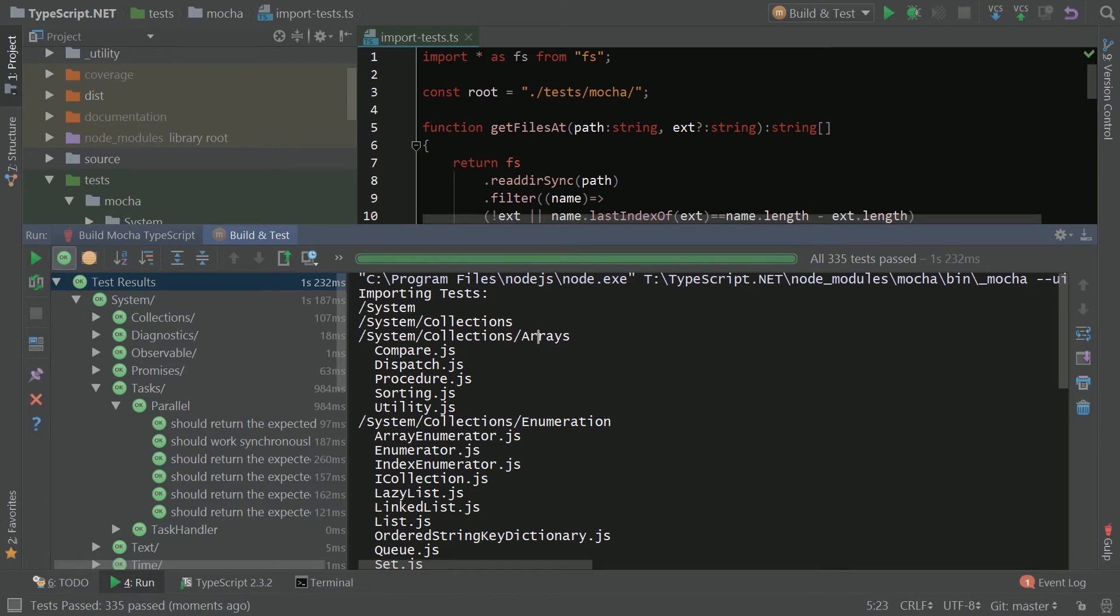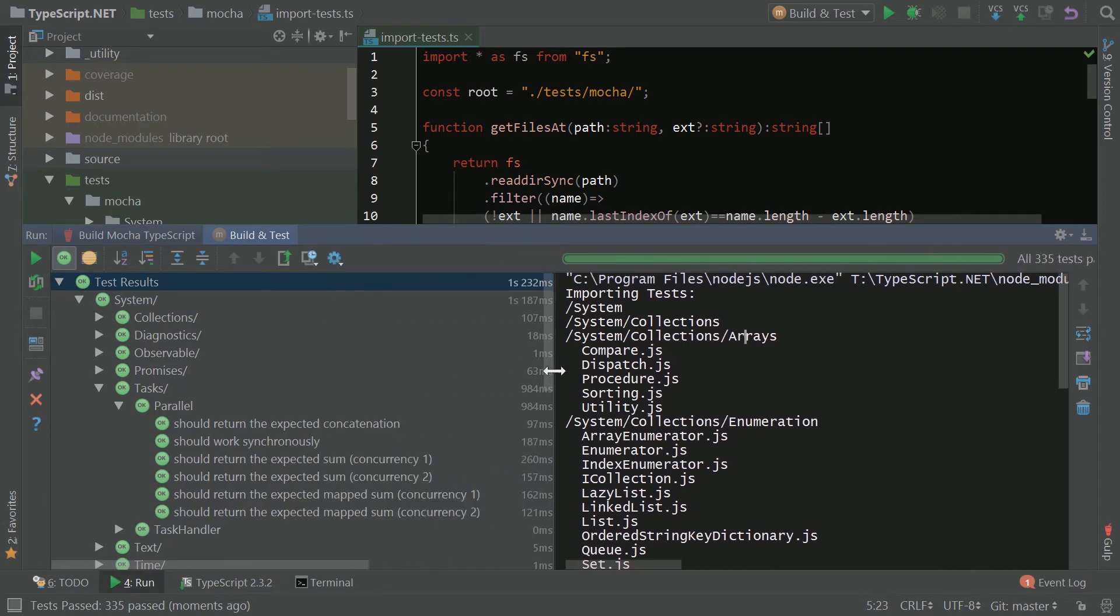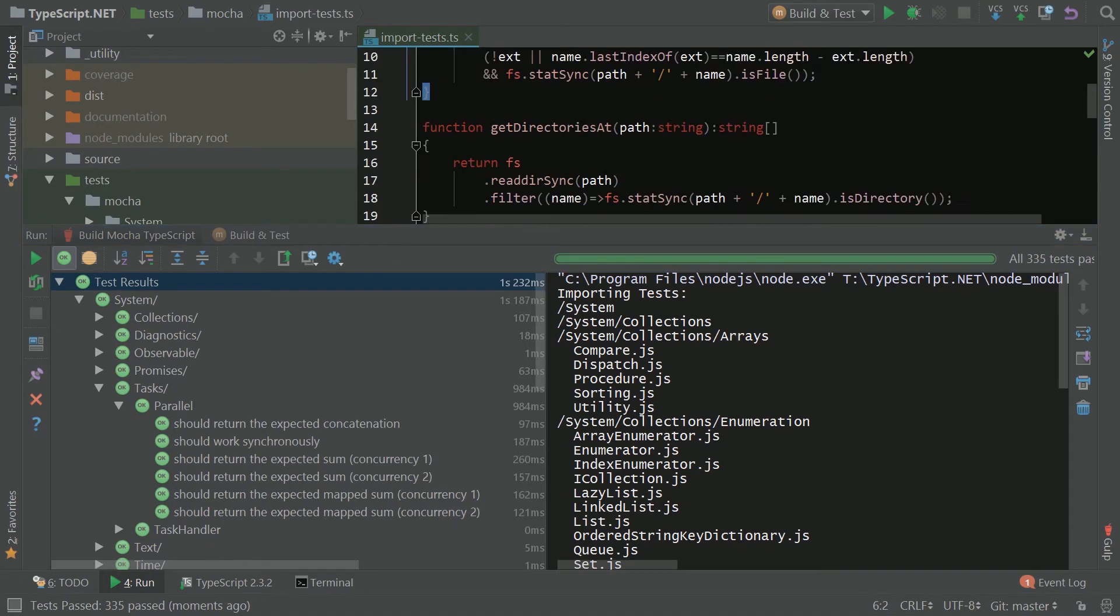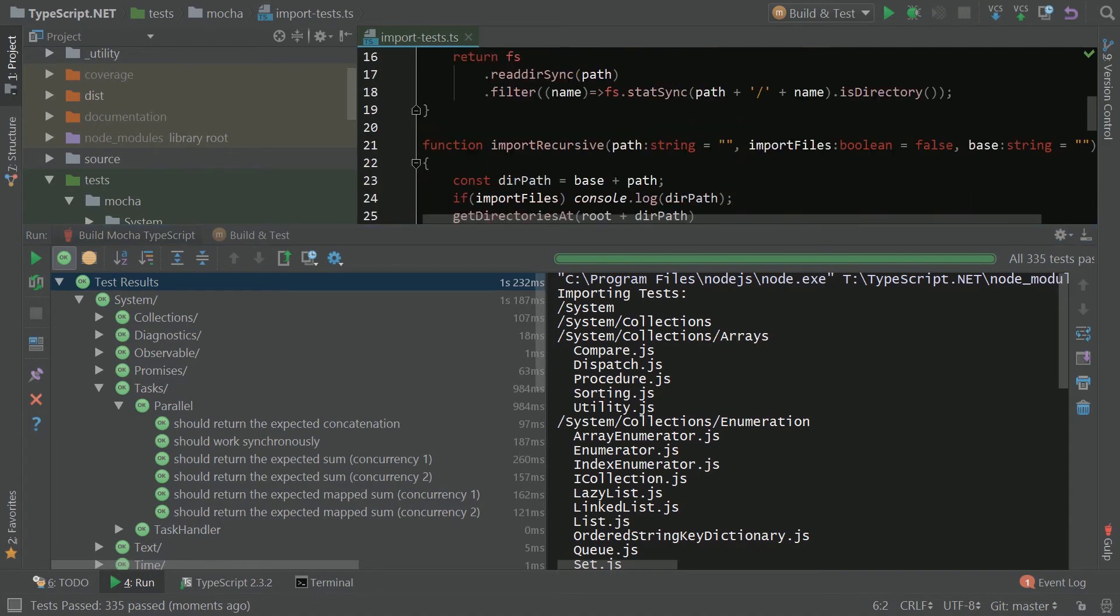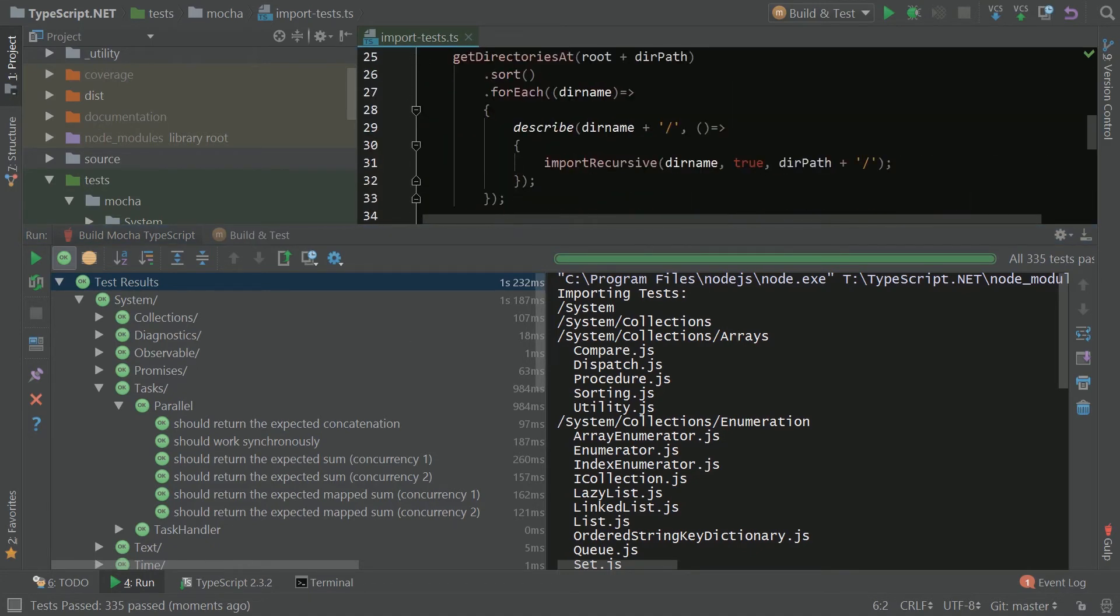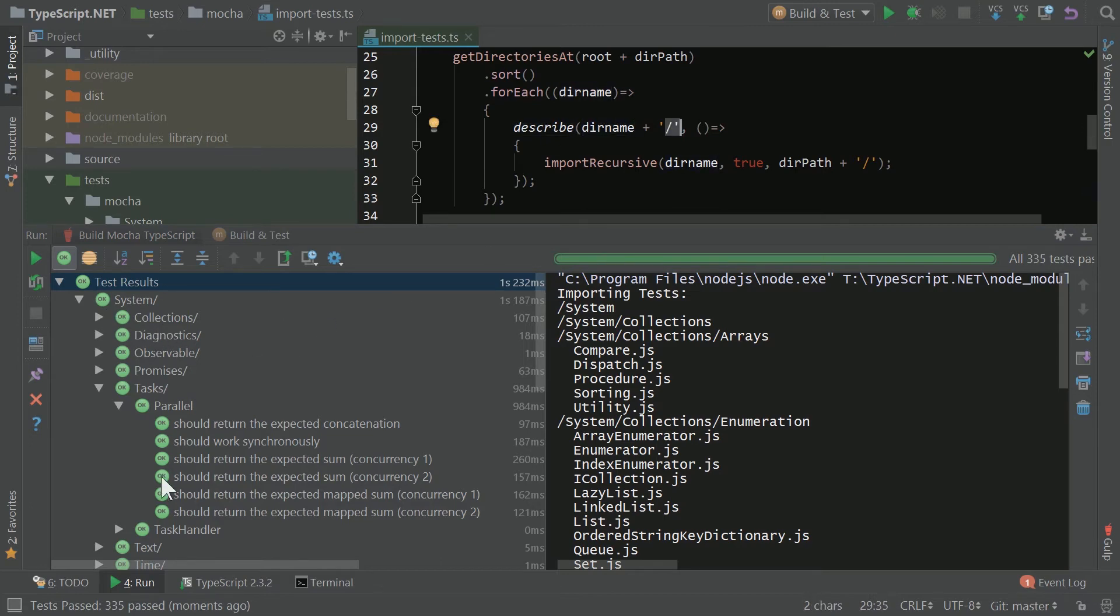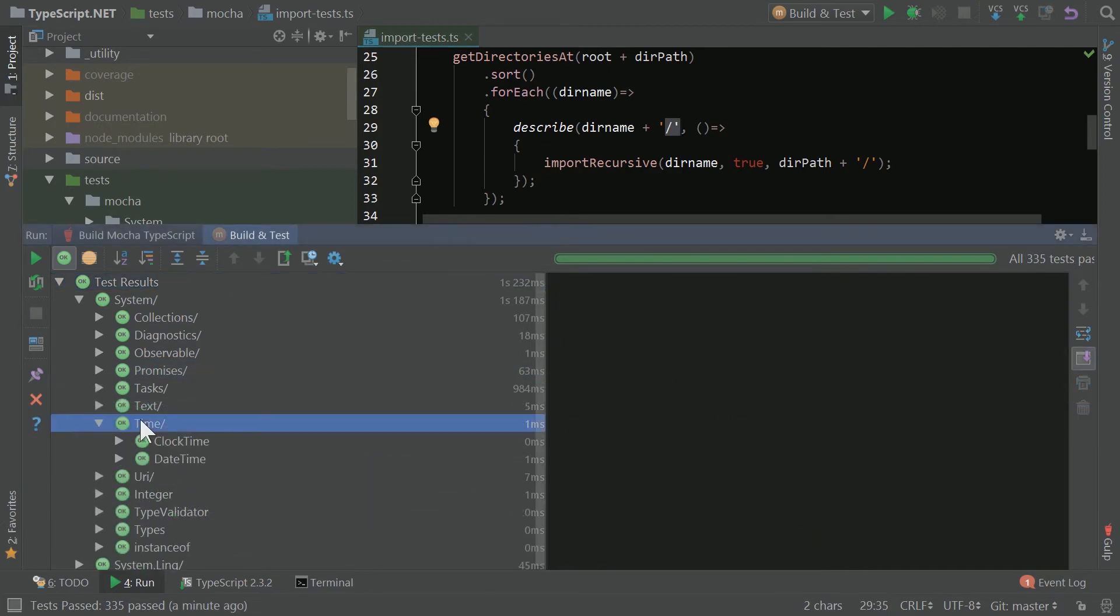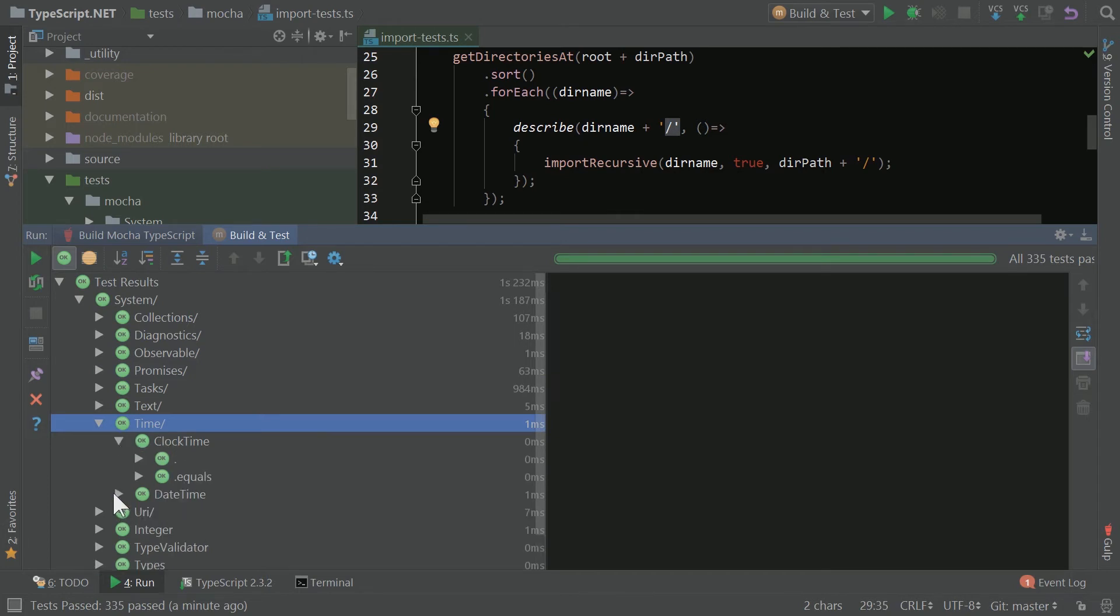You'll also see over here that it creates the describe structure required. You see here, users describe, and then the directory name and then slash to identify what node in this collection of tests that you're in.